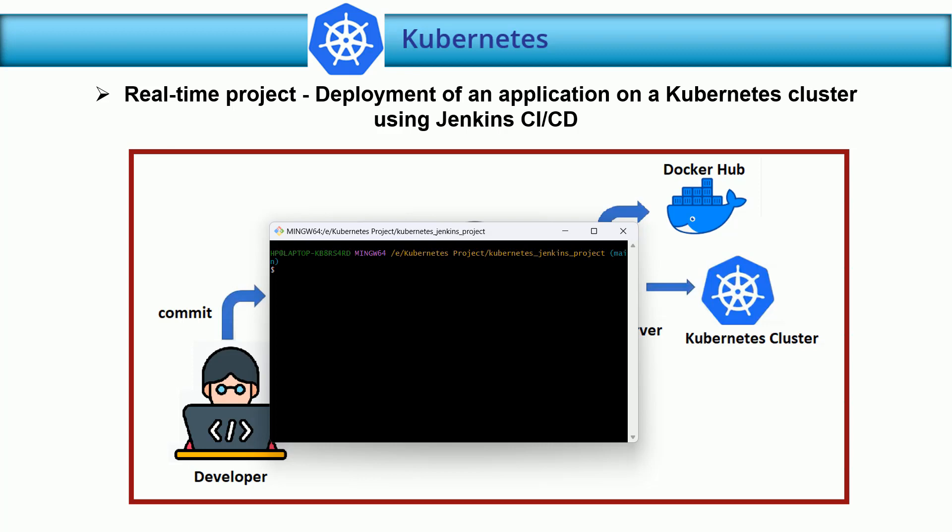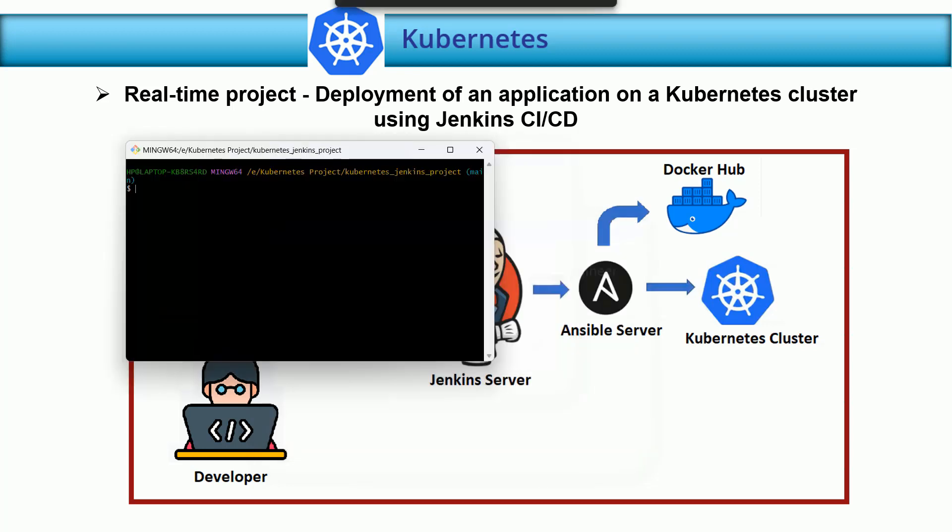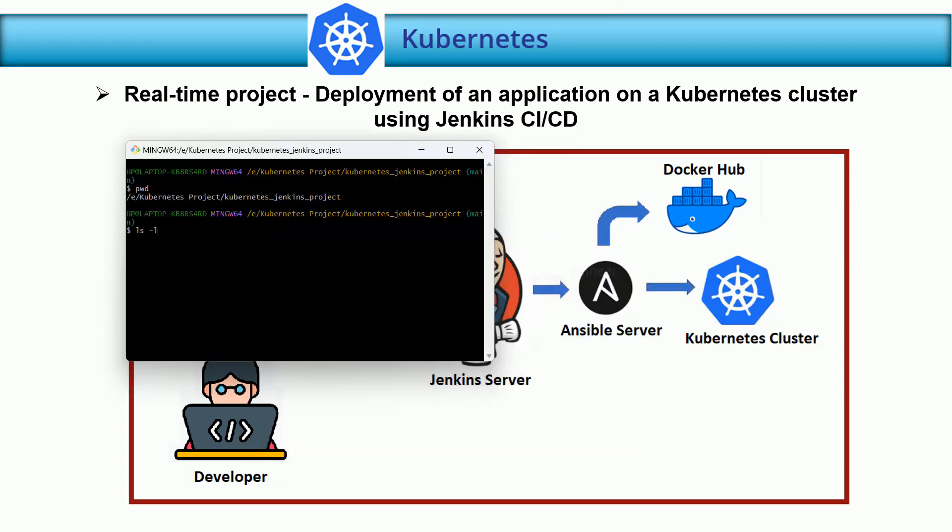My developer team is starting to work from their local system. This is my local system. I'm in this location and as of now there is nothing. First of all, I'm going to create a Dockerfile.